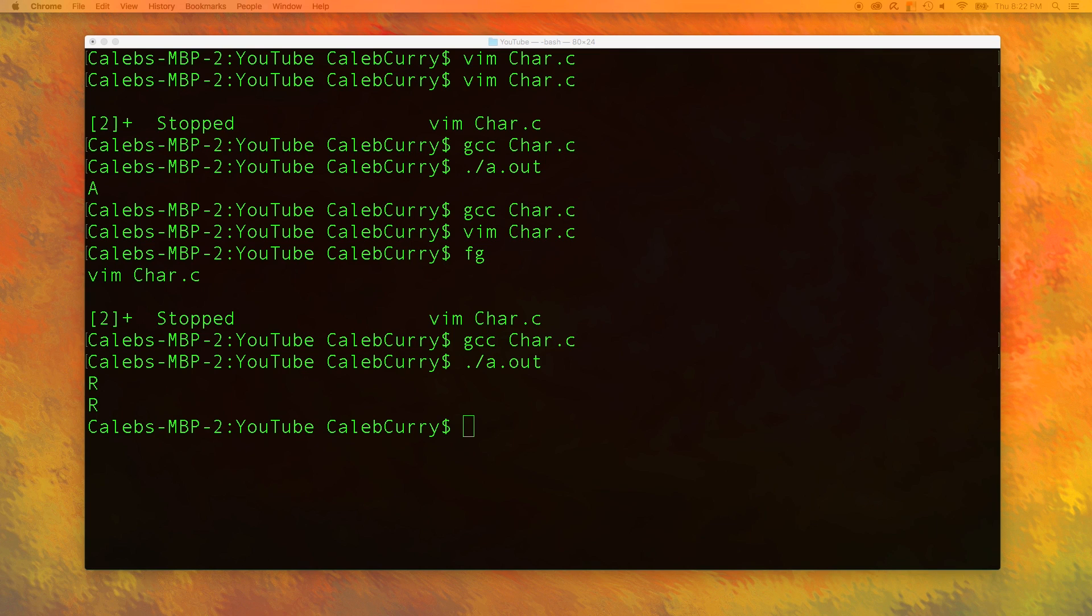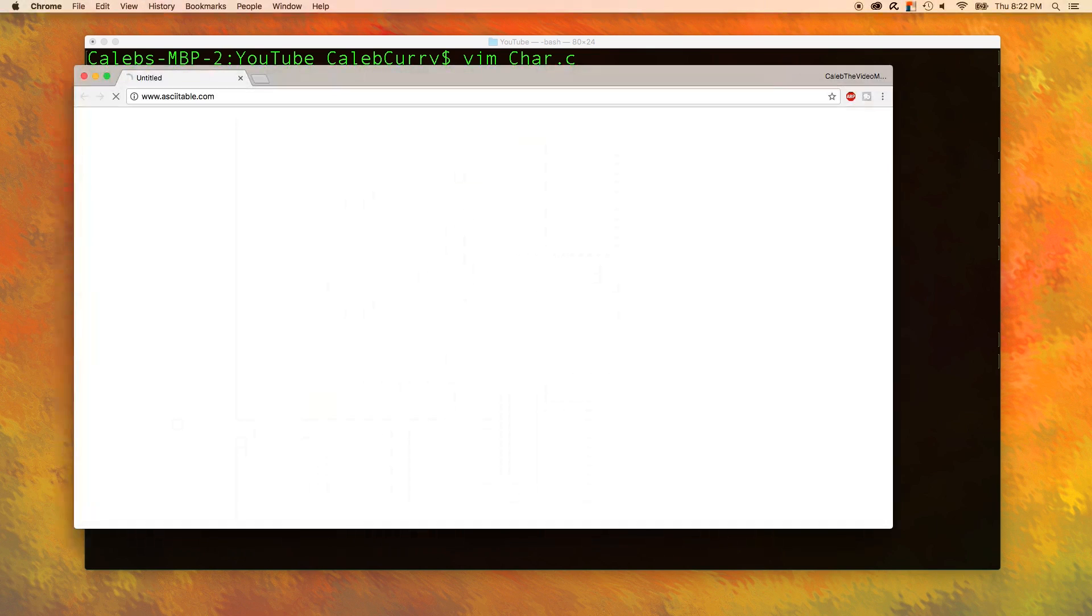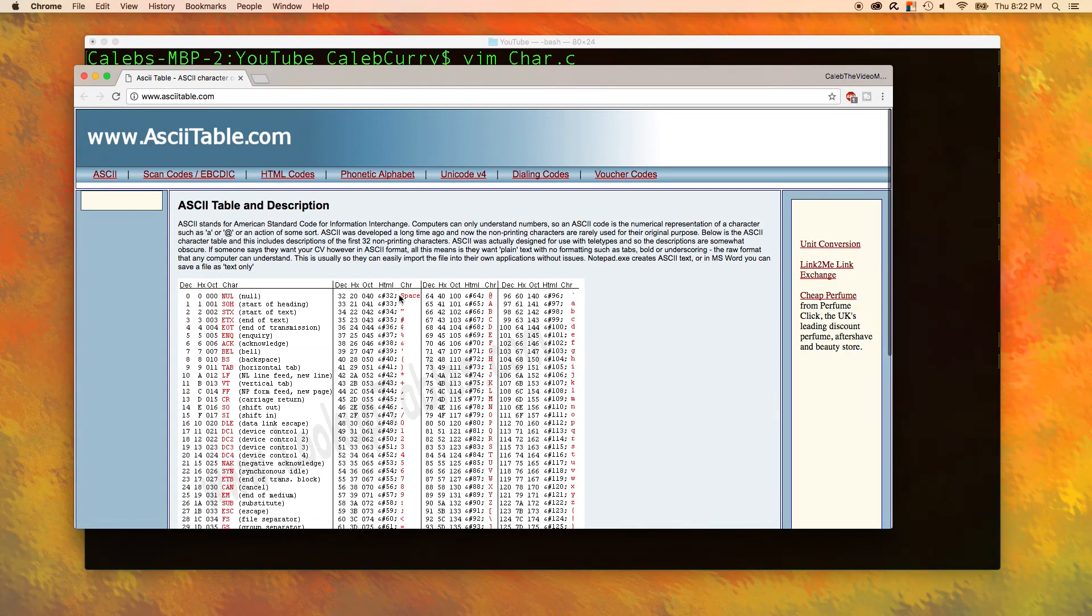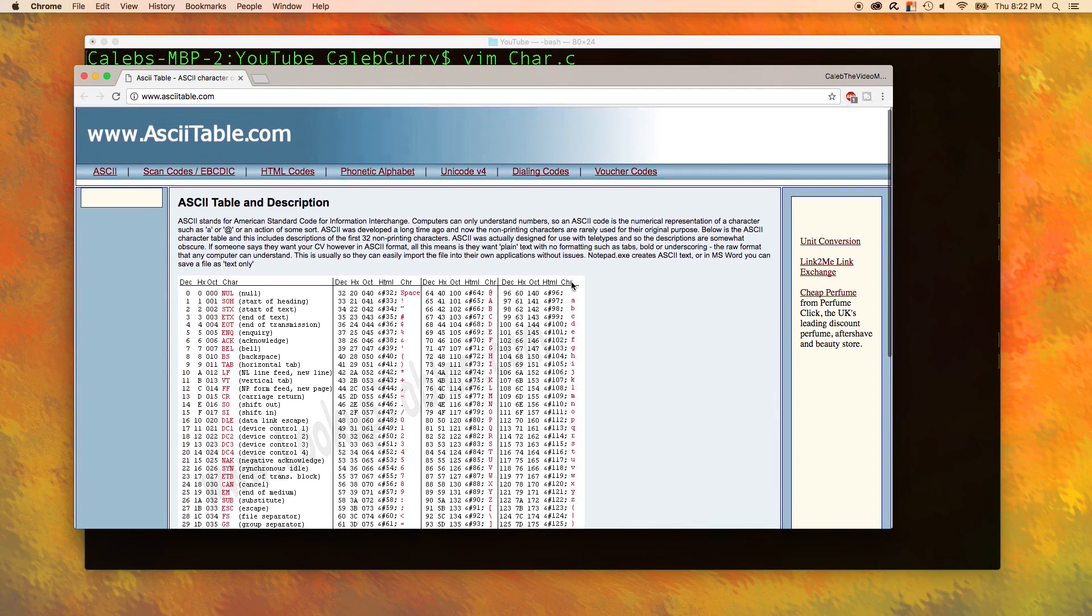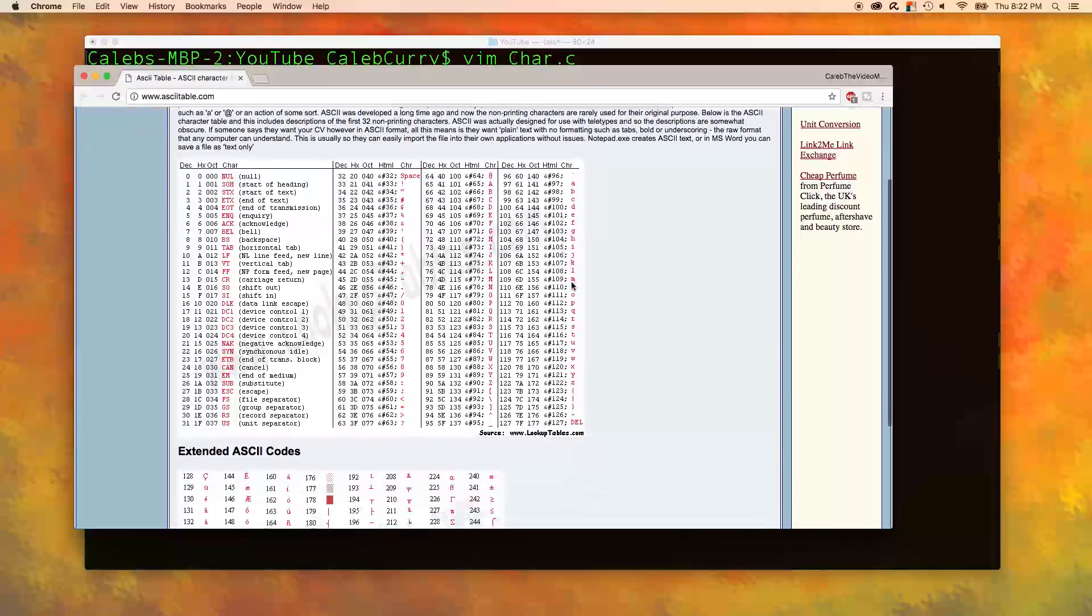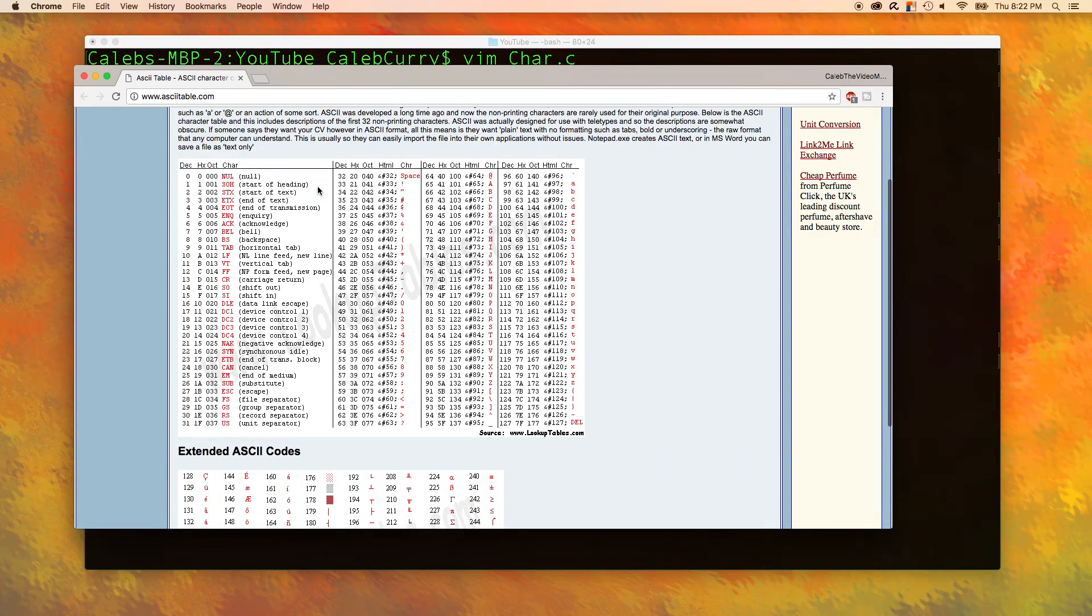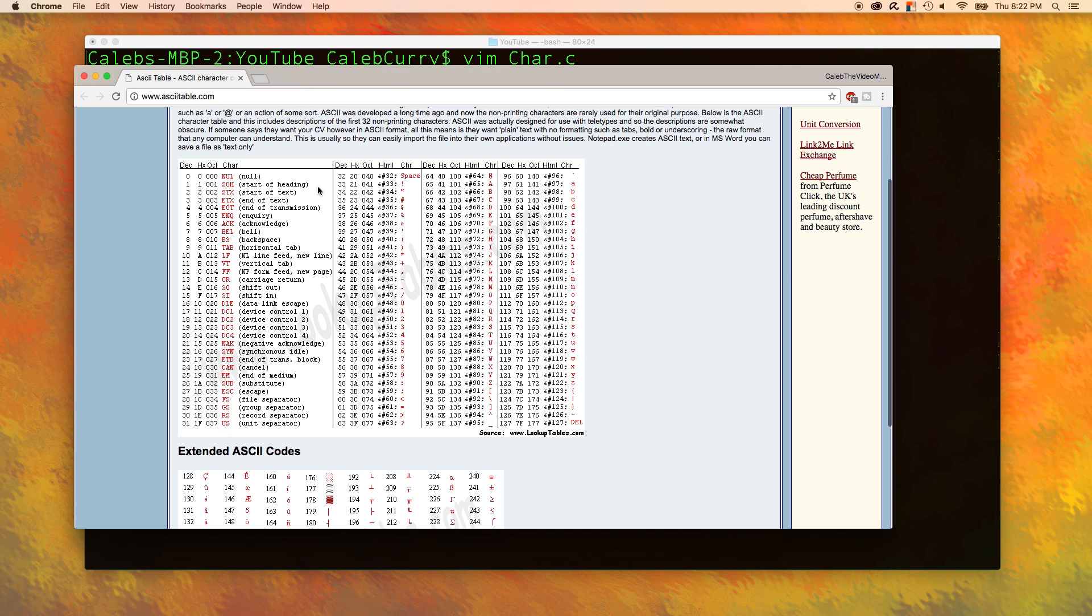There is one thing I wanted to share with you guys and that is the ASCII table. This is the ASCII value for every single character that we can use inside of ASCII and inside of the console.